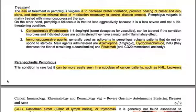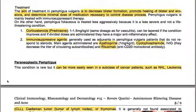The main immunosuppressive agents administered are azathioprine at 1 mg/kg/day, cyclophosphamide, IVIGs — which decrease the titer of circulating autoantibodies — and rituximab, an anti-CD20 monoclonal antibody.